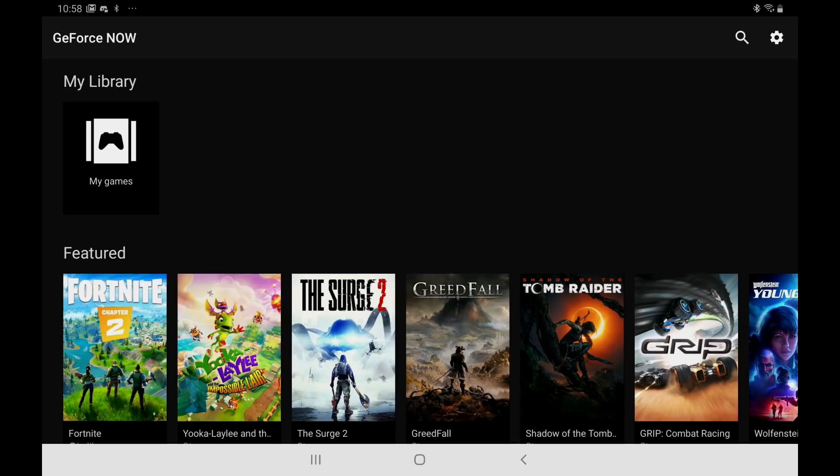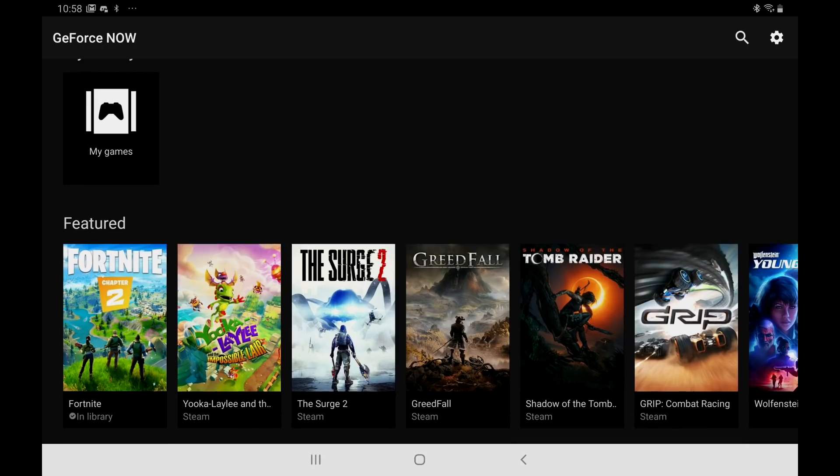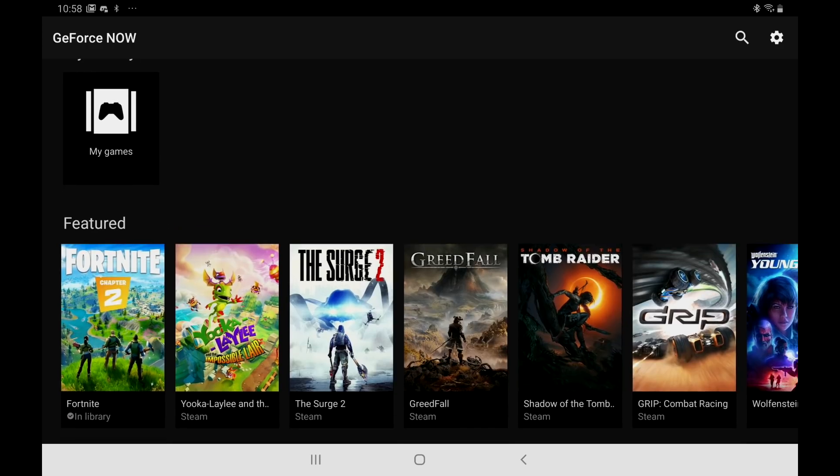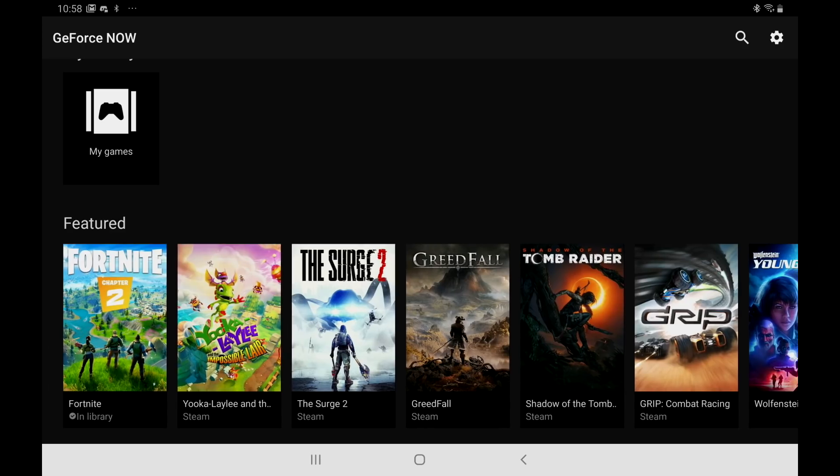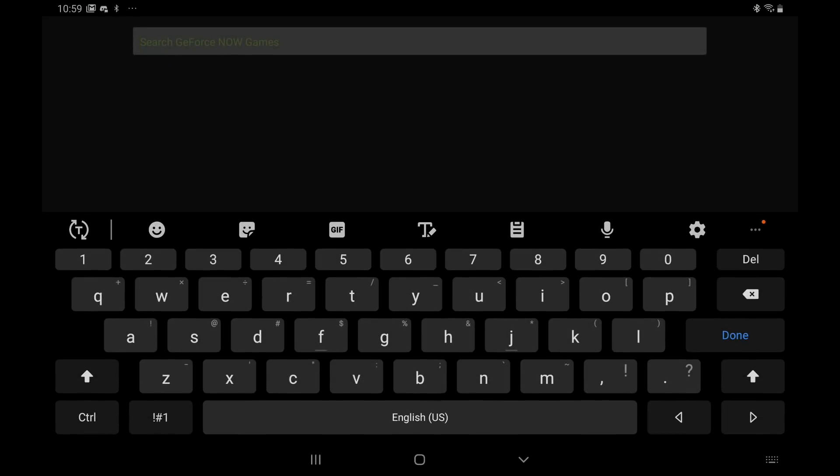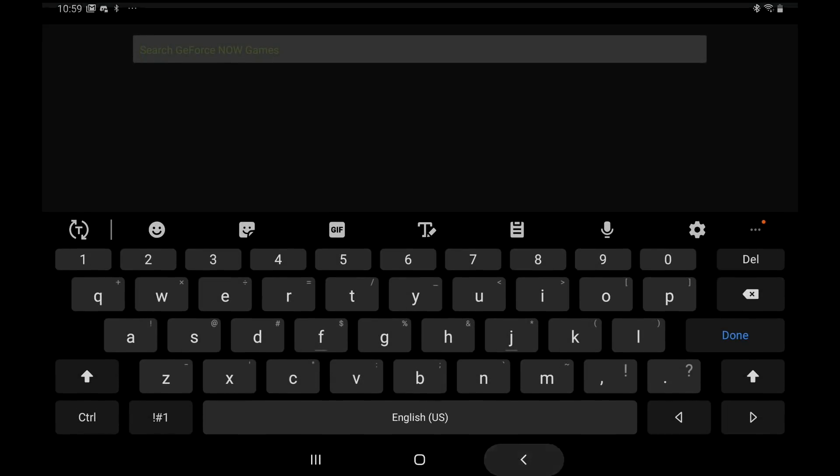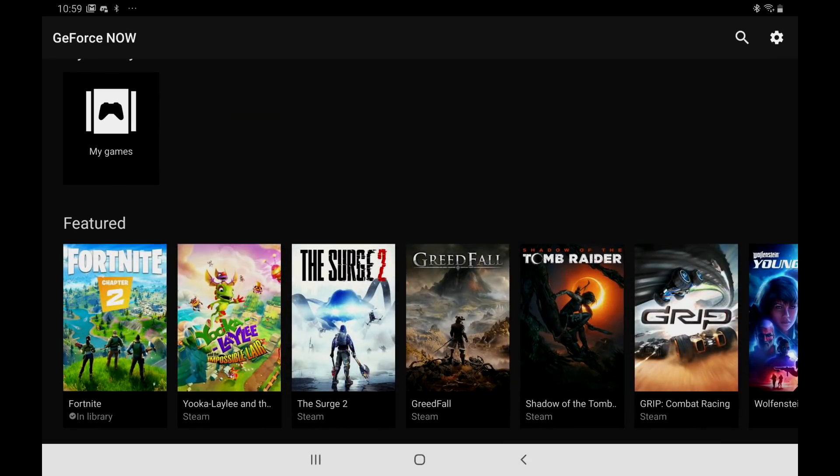So like I mentioned there are a few issues right now with this version of the application. If you own an Nvidia Shield you might know that there's more sections than just the featured section and hopefully this is fixed later on down the road. But we can do a search from the top. And I'll also leave a link in the description for the supported games so you can check that out before you even start anything.